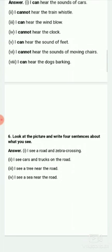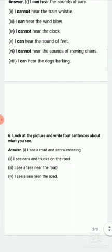I see a road and a zebra crossing. I see cars and trucks on the road. I see a tree near the road. I see a sea near the road.